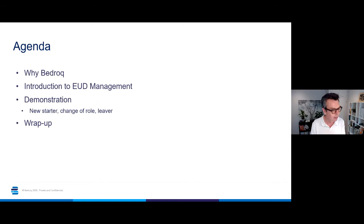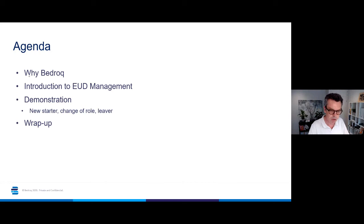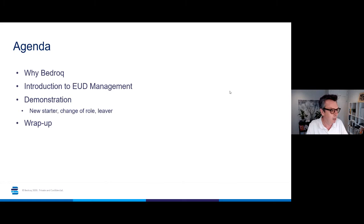Post your questions in the top right-hand corner. I'm also going to say a few words about Bedrock before we drop into the demonstration, and give some context on the flow of rolling out a new device. Obviously we've got a bit of a wrap-up coming as well.